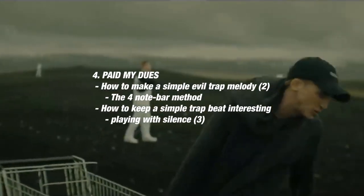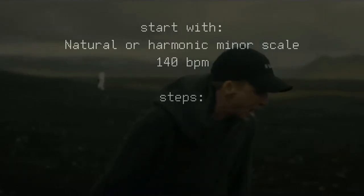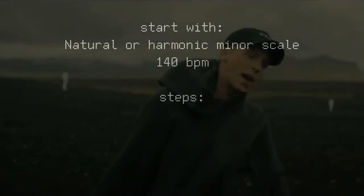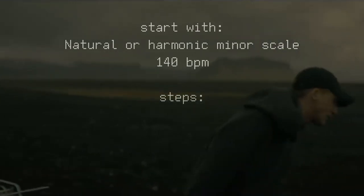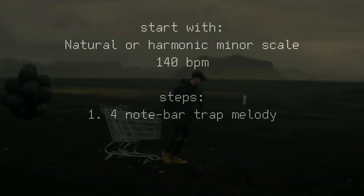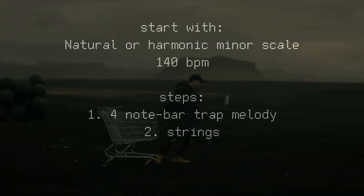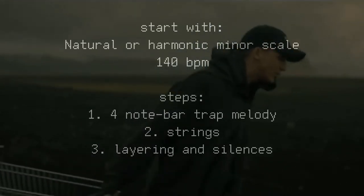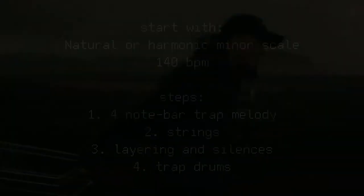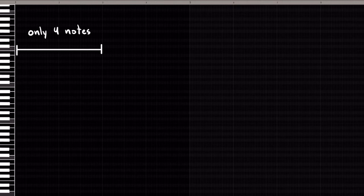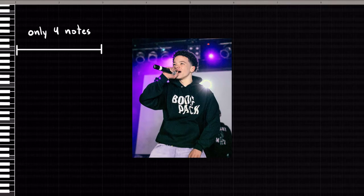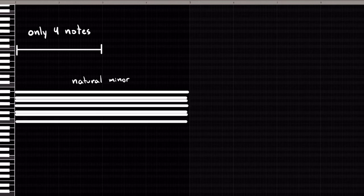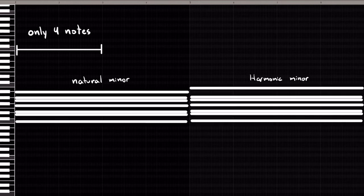So let's set our BPMs to around 140 and let's get into it. I found four steps to achieve this type of sound, and those are four-note bar trap melody, incorporation of strings, layering and silences, and lastly trap drums. Step one, four-note bar trap melody. This refers to a standard trap technique, which is to add only four notes per bar and one note per beat. This technique usually requires the use of either a natural minor scale or a harmonic minor scale.